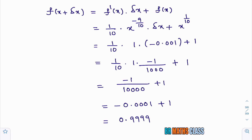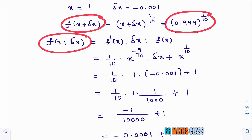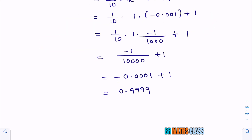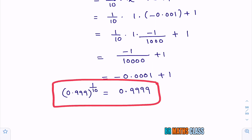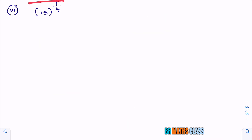What we calculated is f of x plus delta x, which is 0.999 whole power 1 by 10. Therefore the approximate value of 0.999 whole power 1 by 10 is 0.9999.